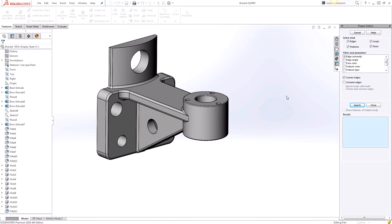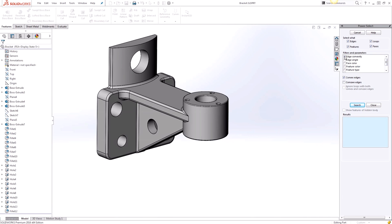You'll notice that there's quite a few options to select here. You can select any combination of edges, features, loops, and faces, and any of these filters and parameters as well. You'll also get additional selections based off what filters and parameters you have selected here.